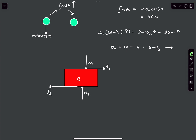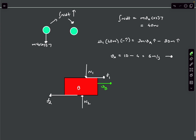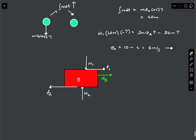Block B gains some velocity VB towards the right after the collision. The impulse equation is: impulse due to F1 minus impulse due to F2 equals mass of B (which is 2M) times velocity VB.